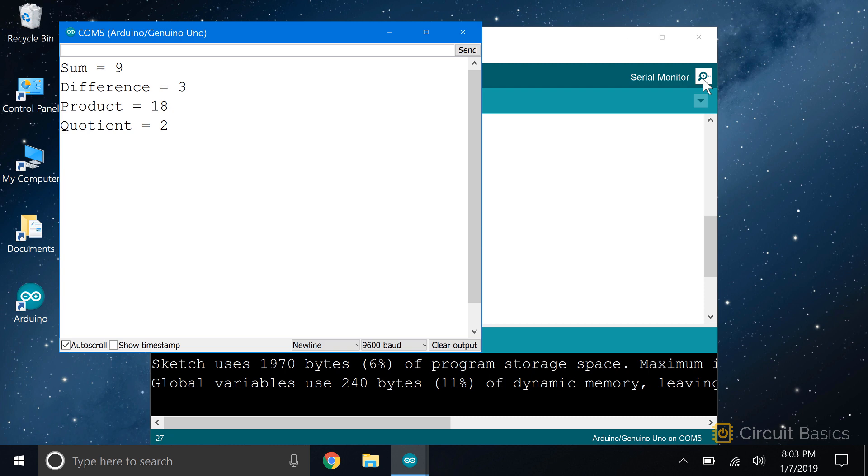So here are the results of the calculations. Six plus three is nine. Six minus three is three. Six times three is 18. And six divided by three is two.